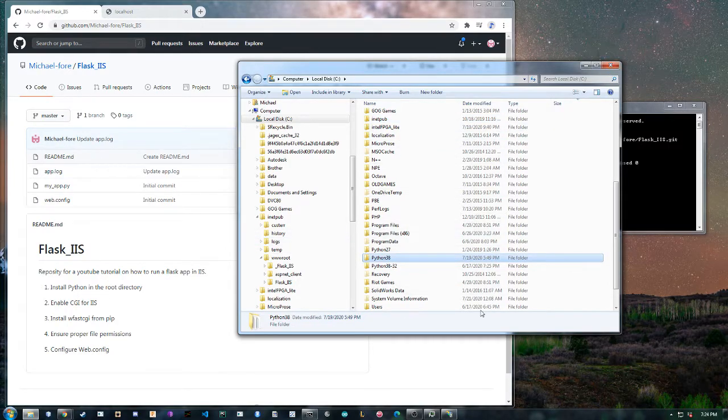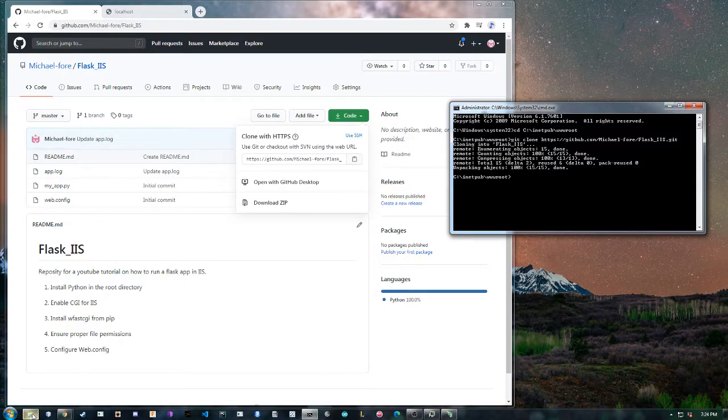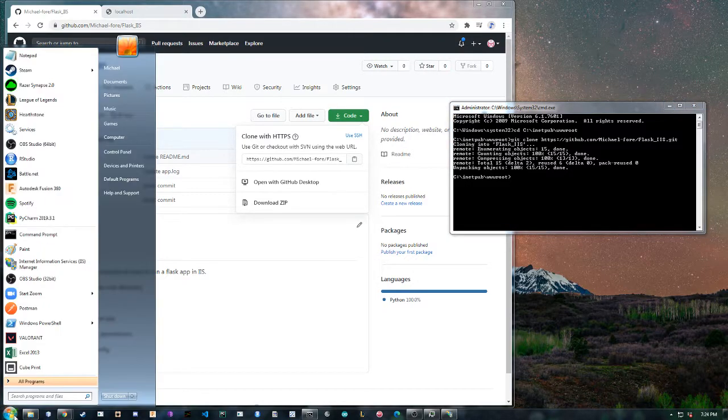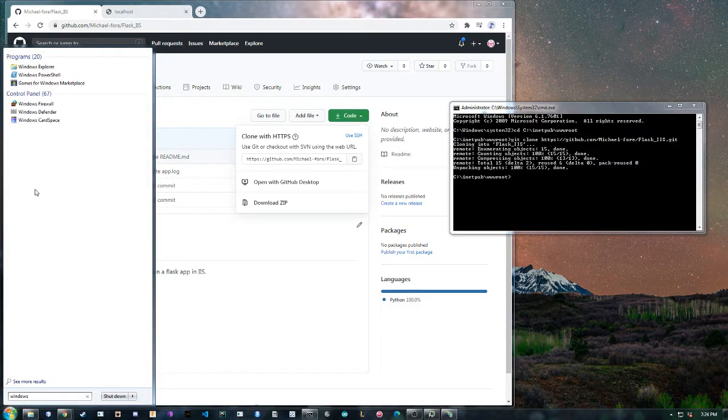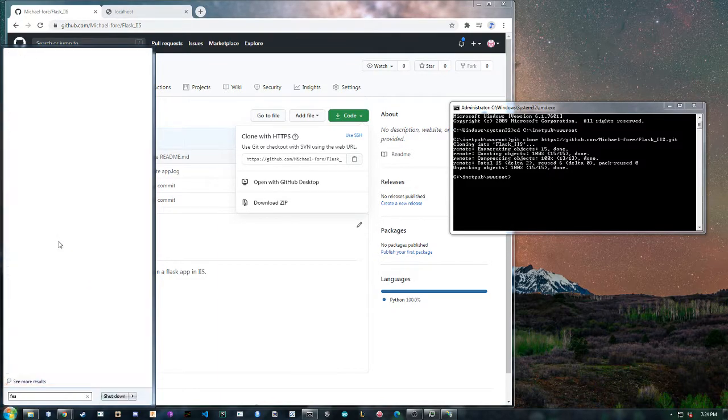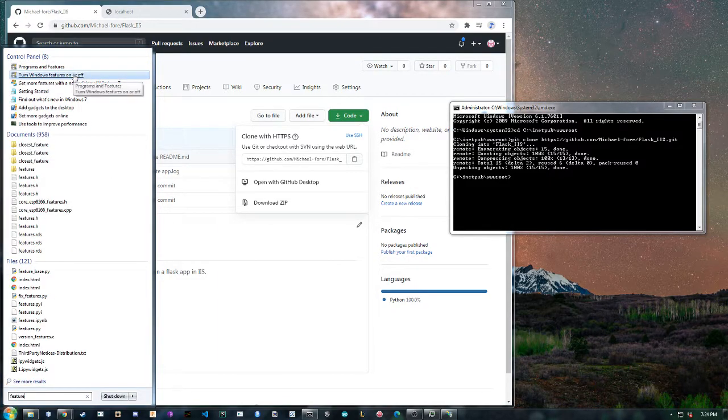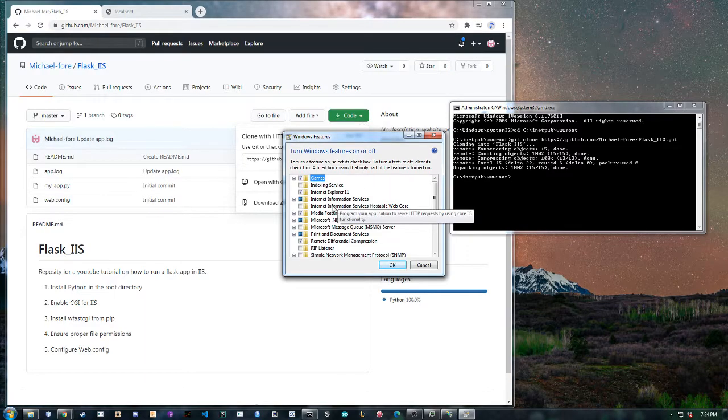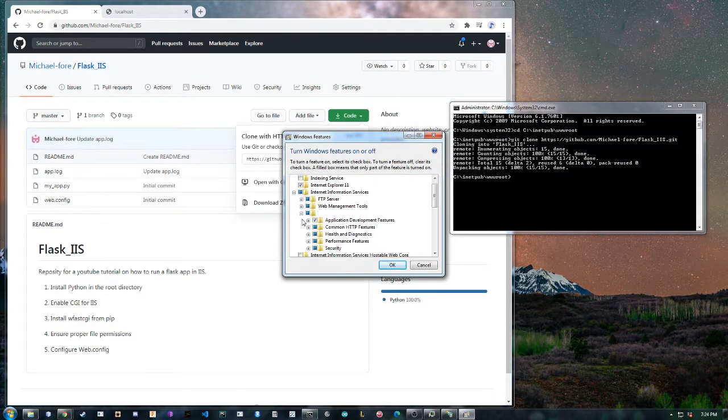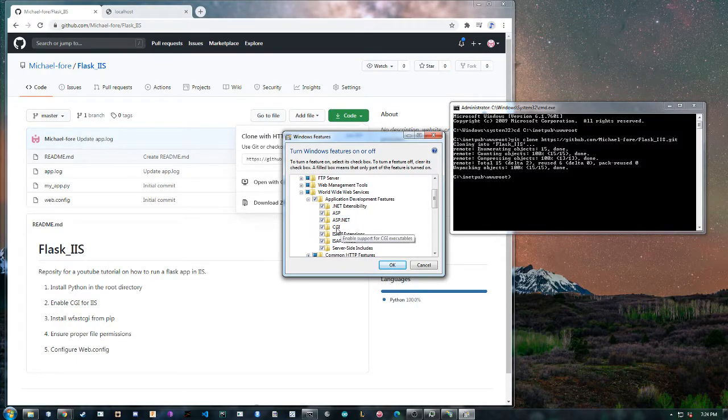The next step after that will be to enable CGI for IIS. So search for windows features, turn windows features on or off. Information services, world wide web services, application, and just make sure the CGI is checked here.